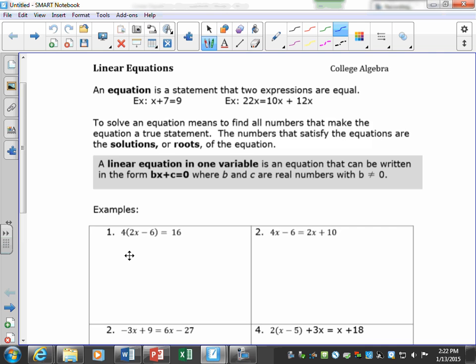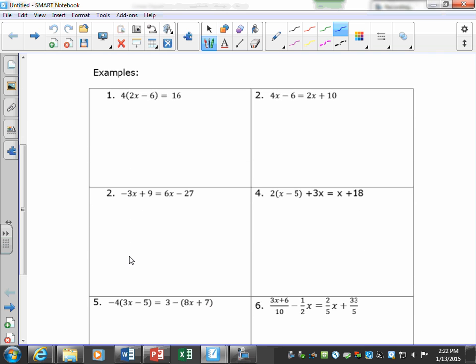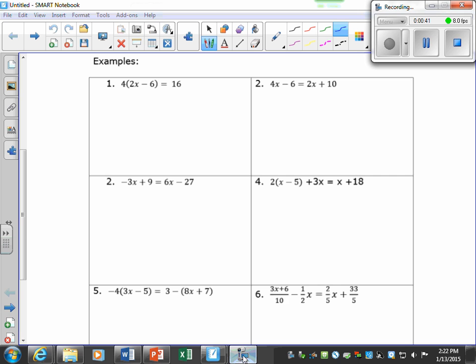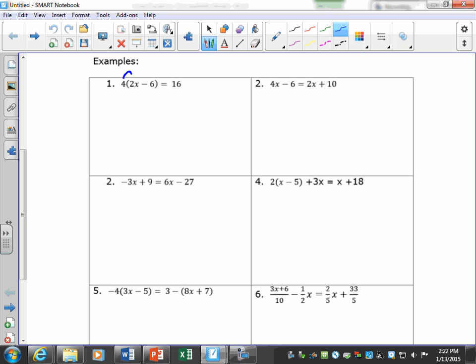The first thing we want to do is simplify both sides of the equation before we start solving. On this side we want to distribute and get 8x minus 24 is equal to 16. Now we're ready to start solving.